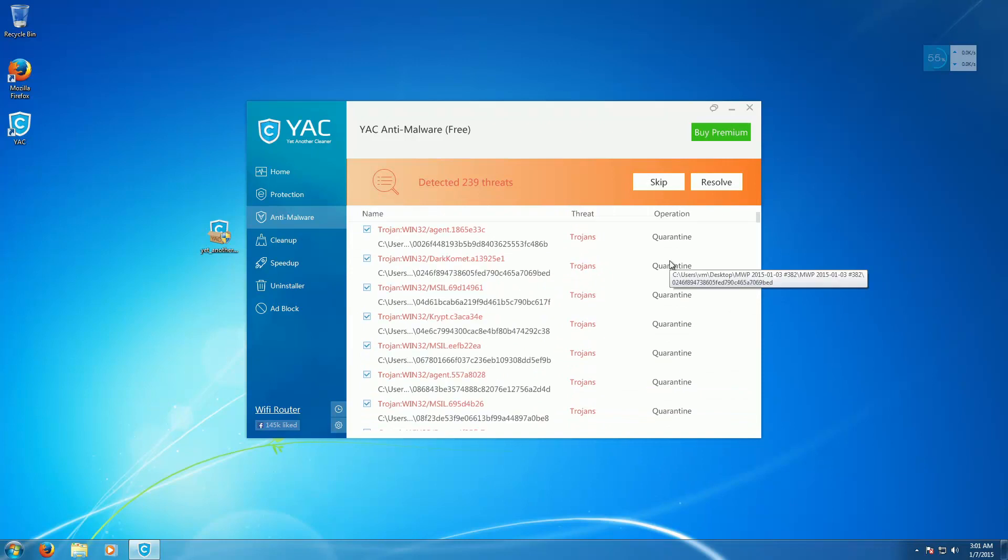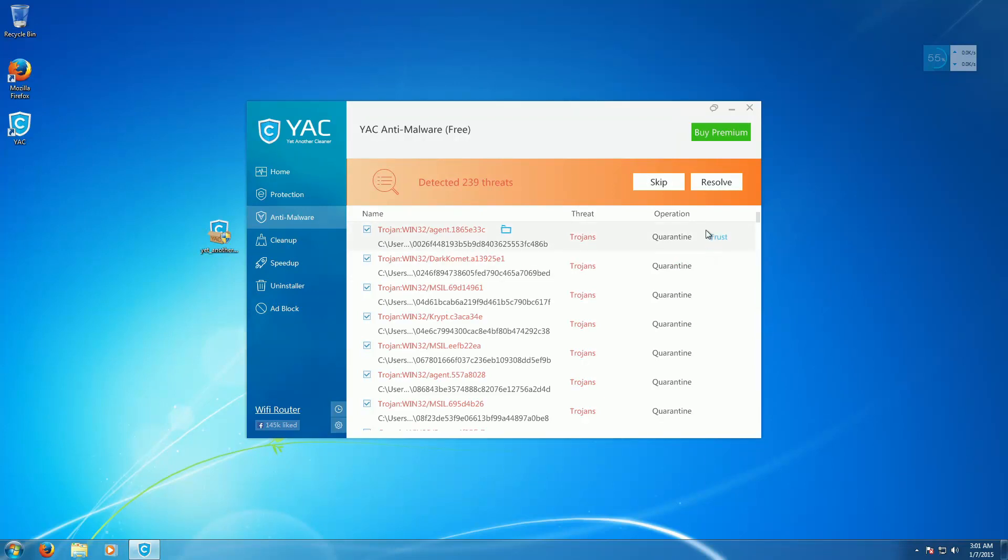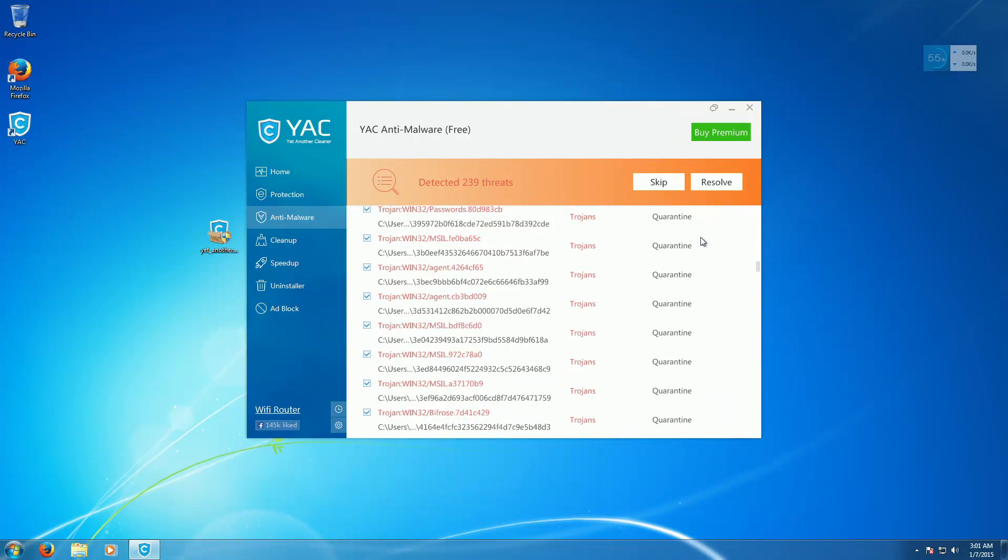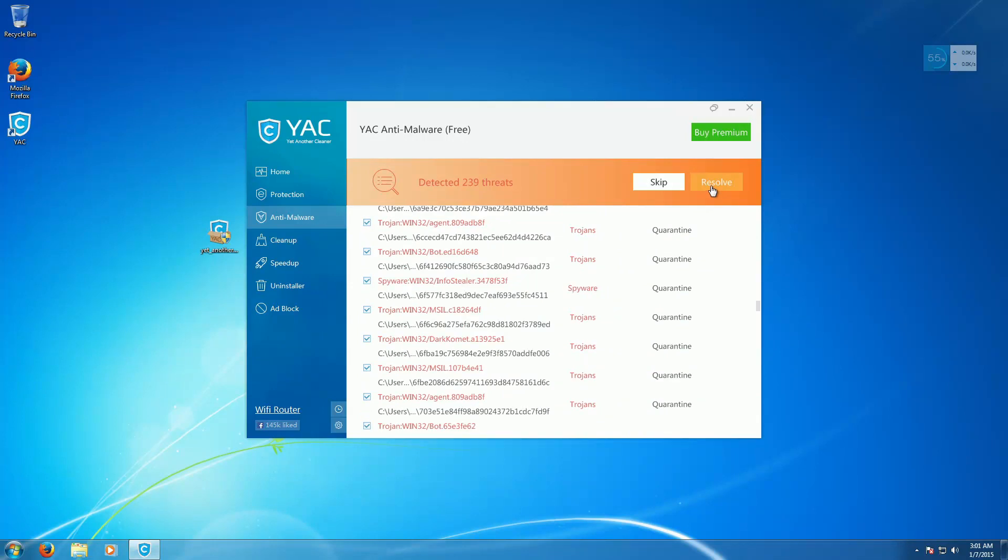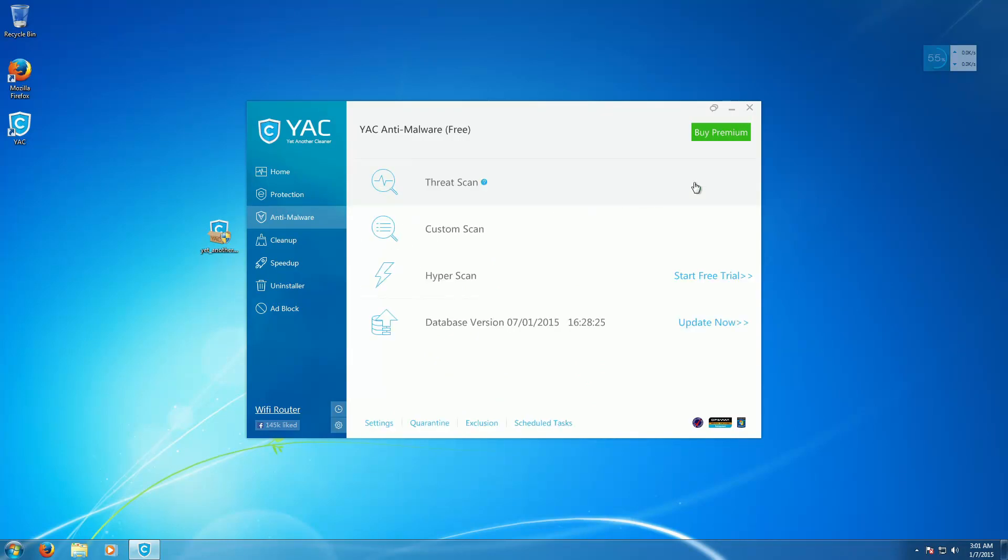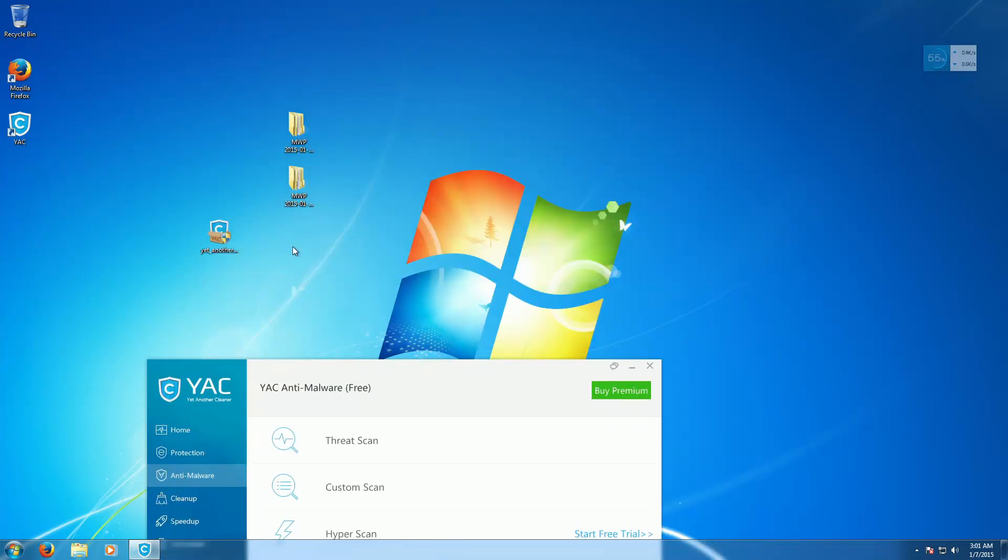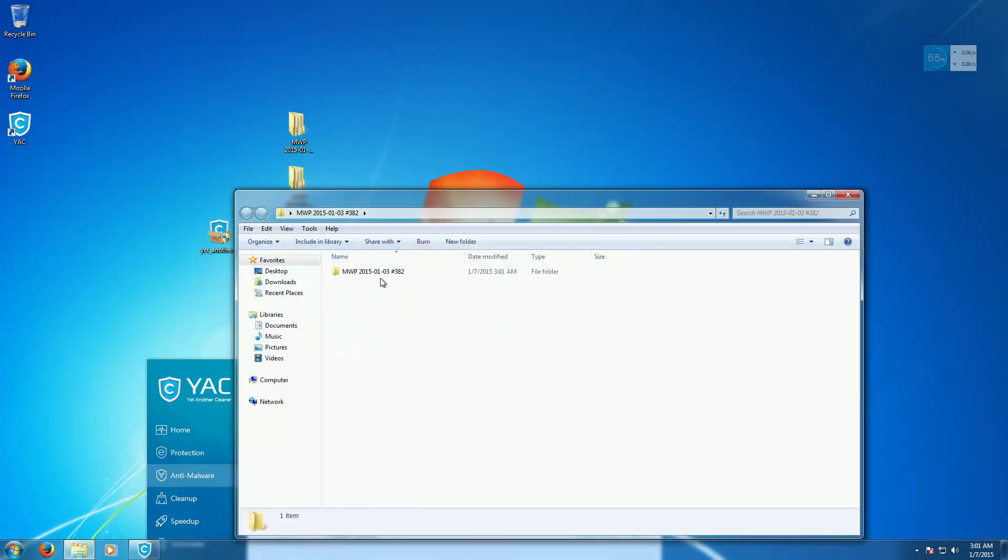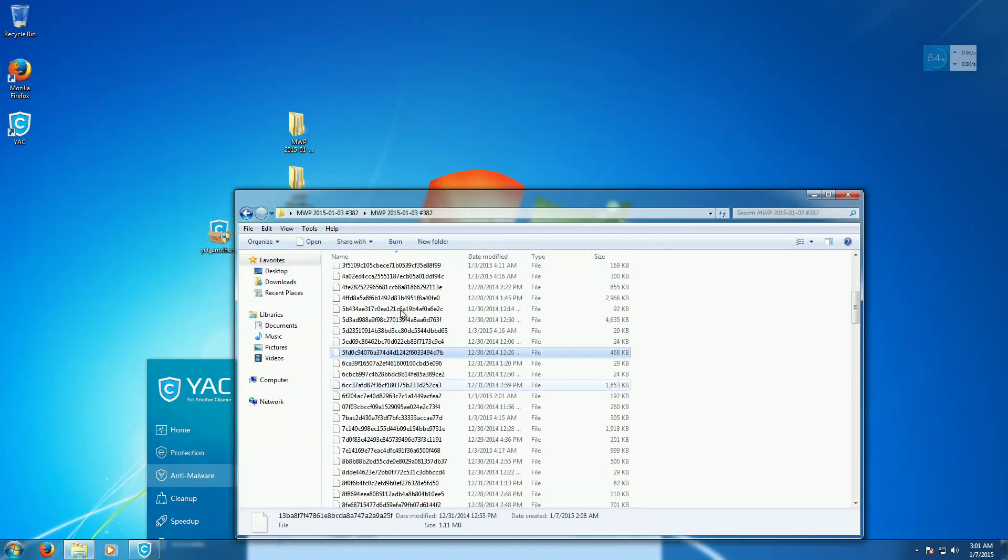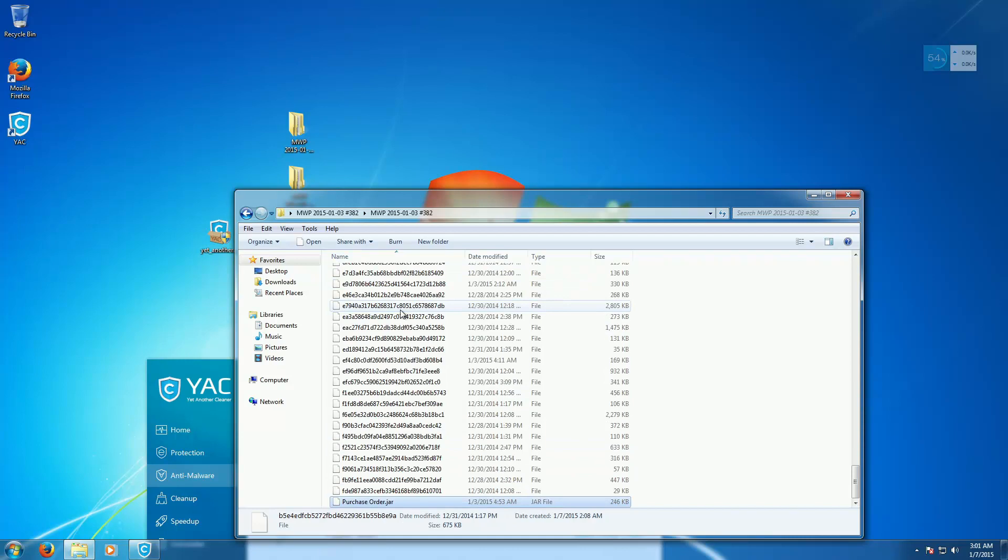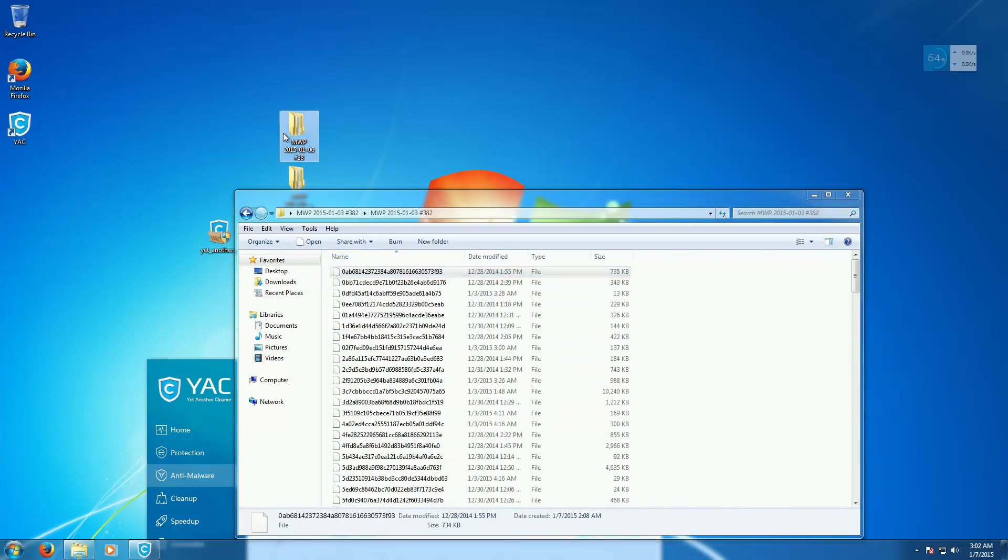Okay, so we have 239 detected threats out of I think like 430, 450, something like that. So we'll go ahead and resolve the detected threats, processed all threats successfully, very nice, except that we have quite a few threats still remaining in this folder. Remember, there were 382 in here before, so made some progress.